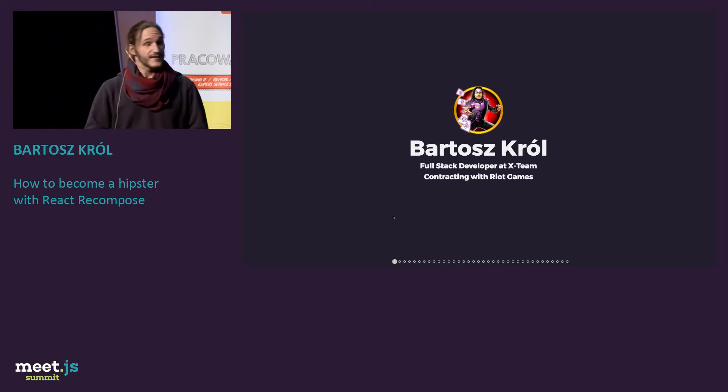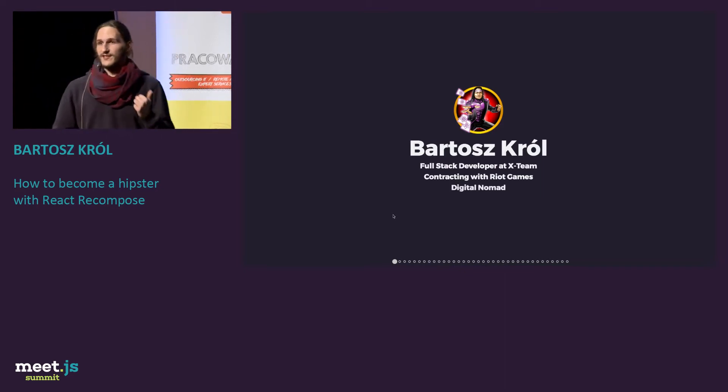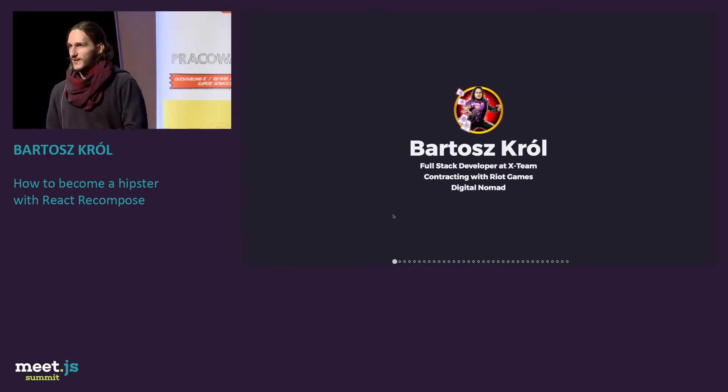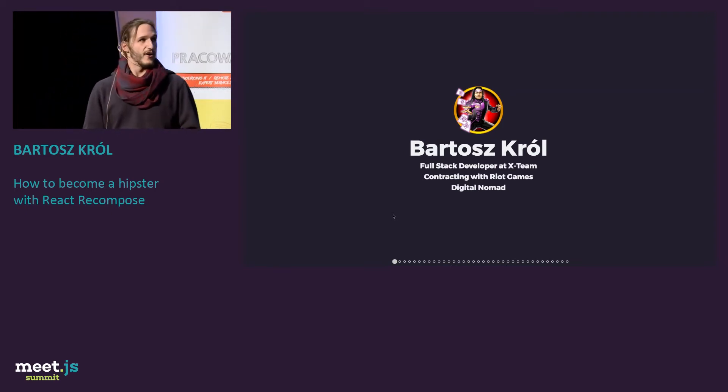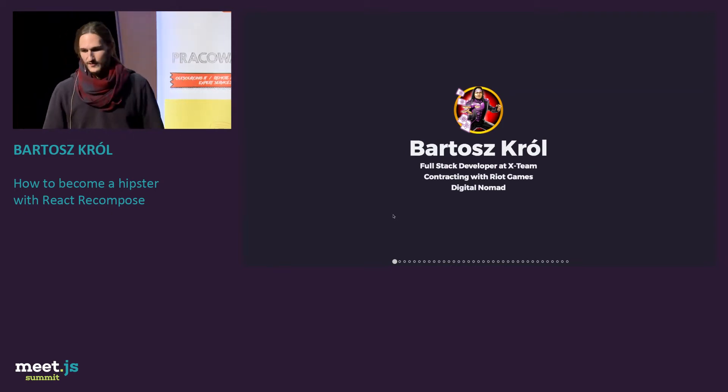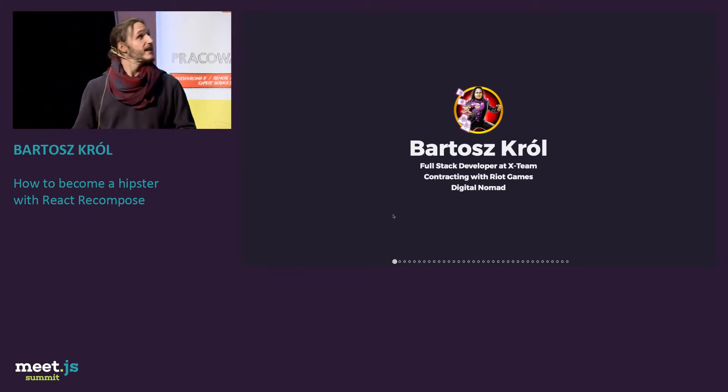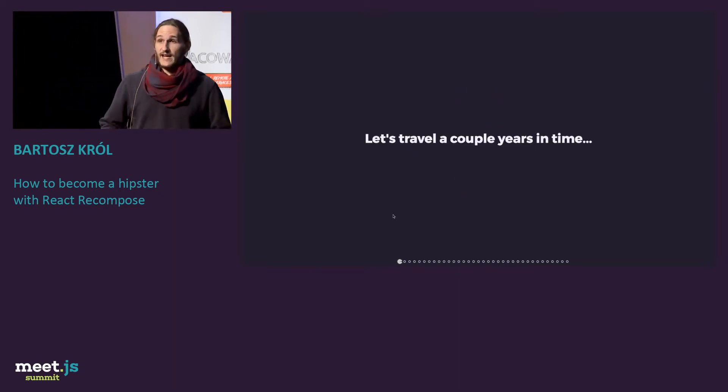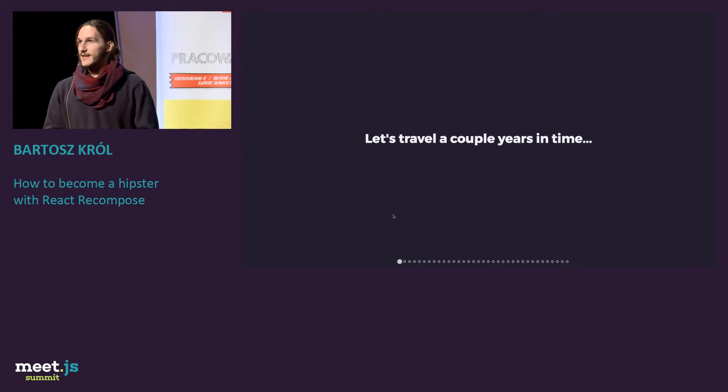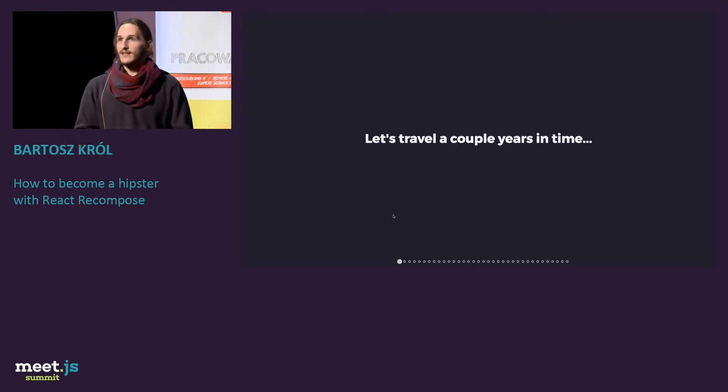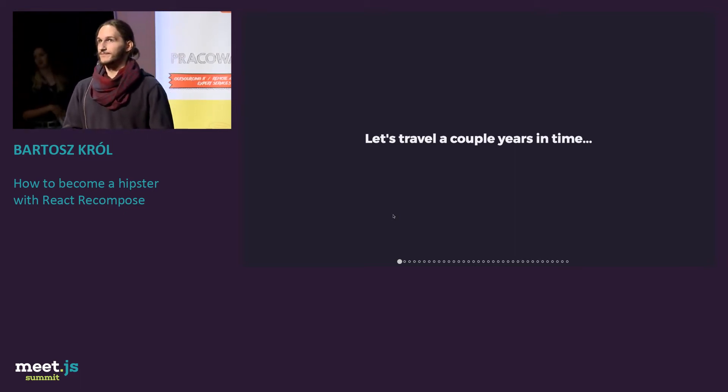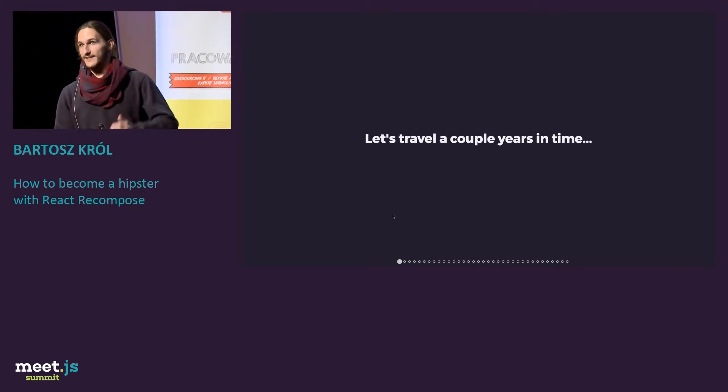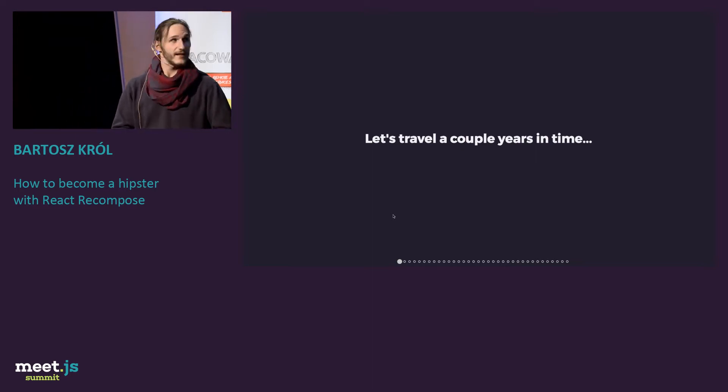And I call myself Digital Nomad because I spend most of my time traveling rather than sitting at home. I would like to start the story with going a couple of years back in time. First, tell me who uses React. Raise your hands. Great.